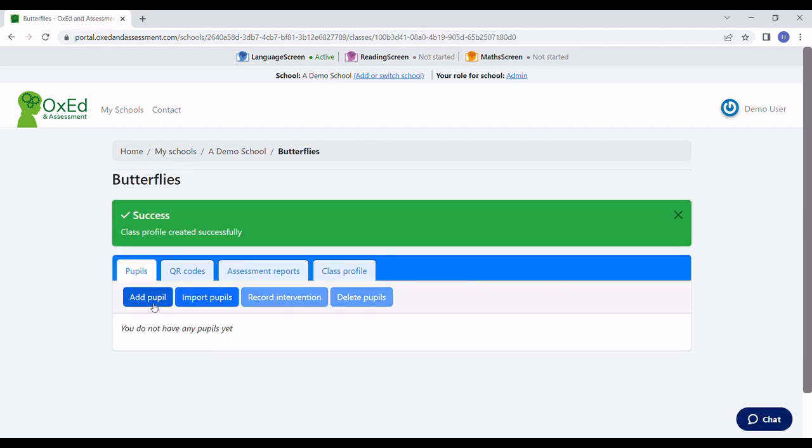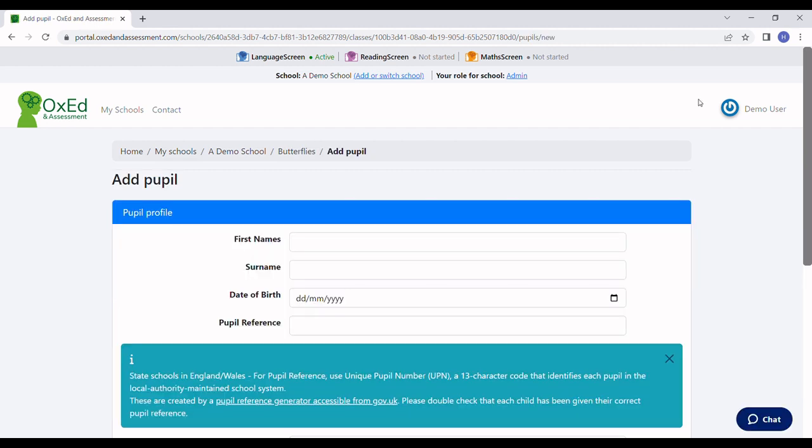Then I'm going to click Add Pupil. I'll show you how to add just one pupil first so you can see how easy it is, but in a moment I'll show you how to upload a whole class at a time.